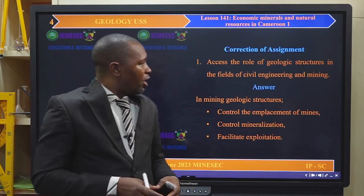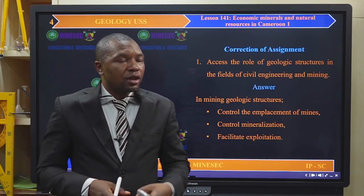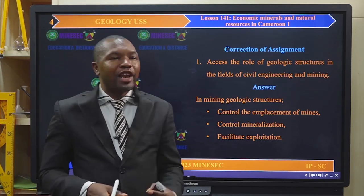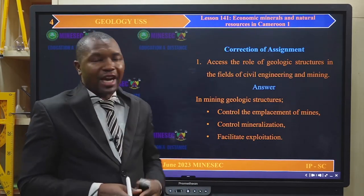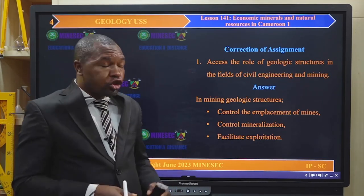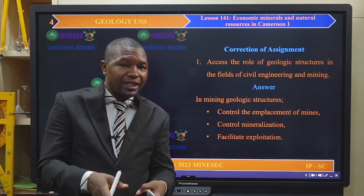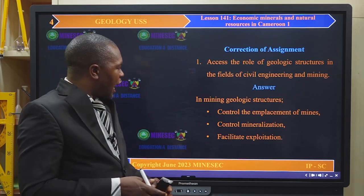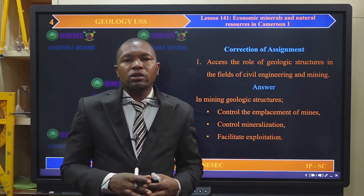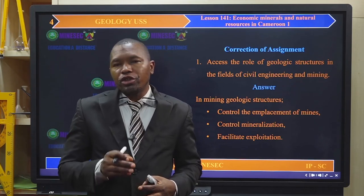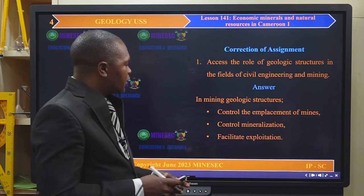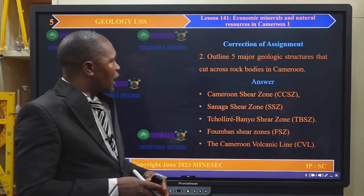In the field of mining, geologic structures control the emplacement of mines. Geologic structures also control mineralization, as well as facilitate exploration of economic resources. That is the role in the field of mining.